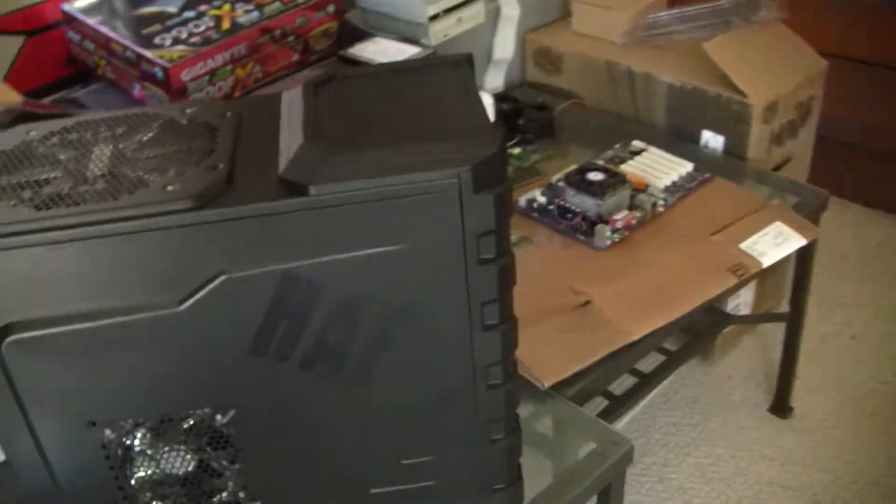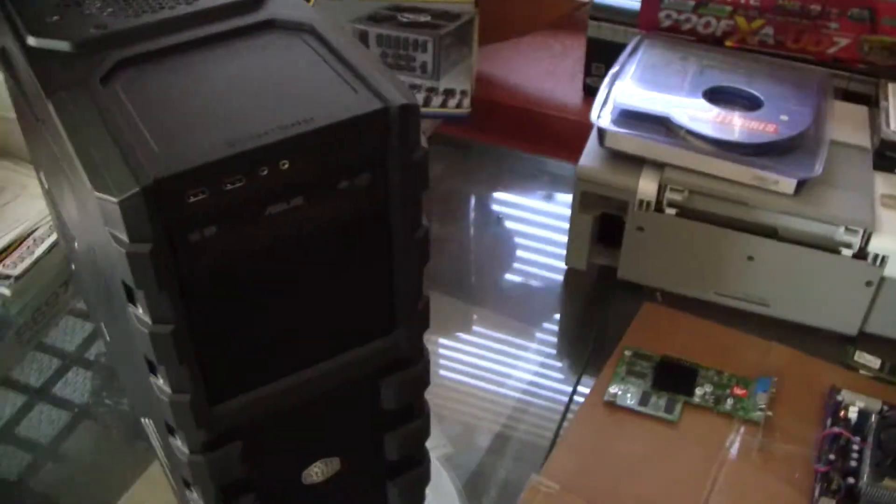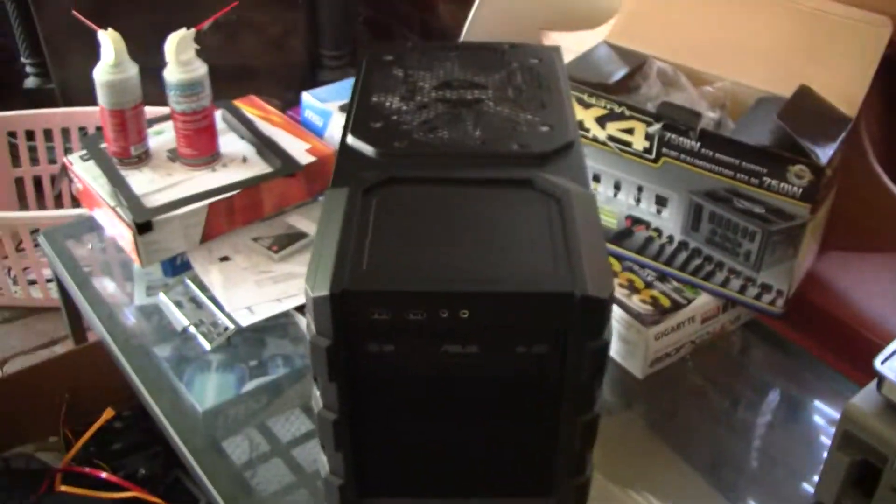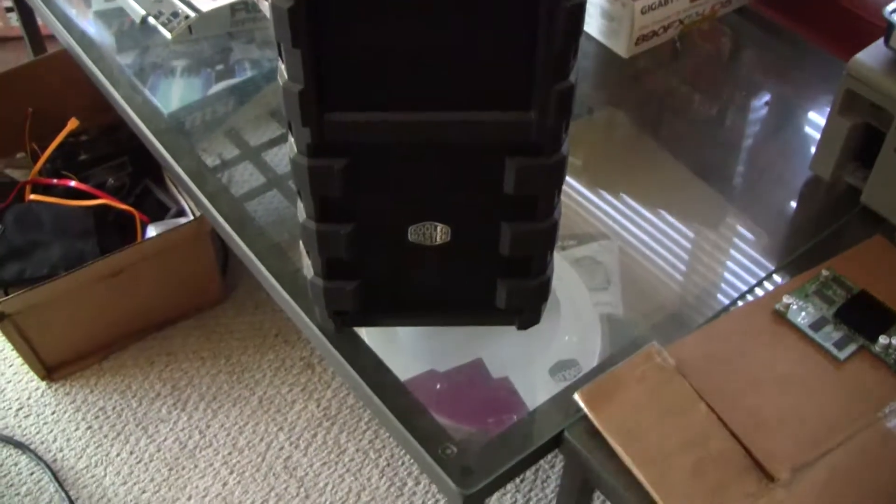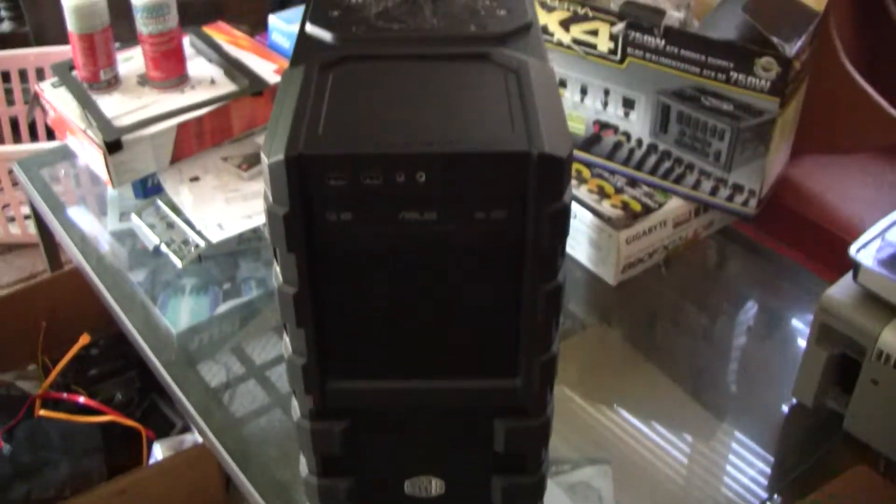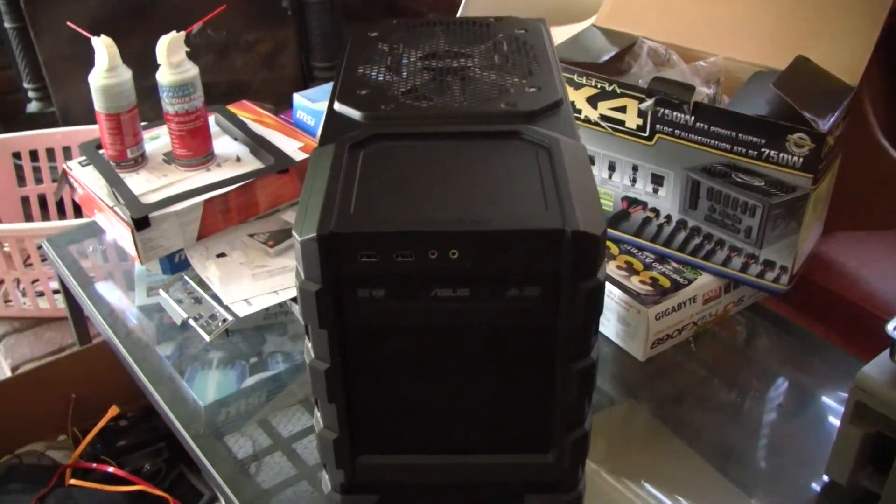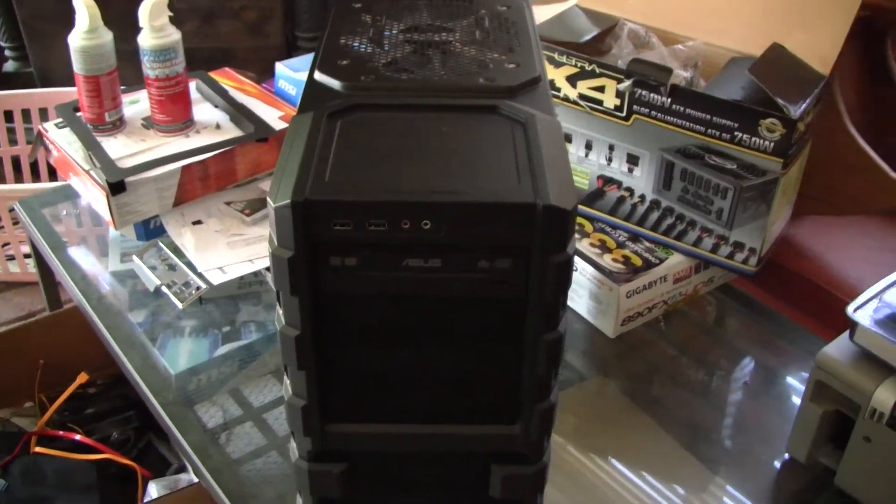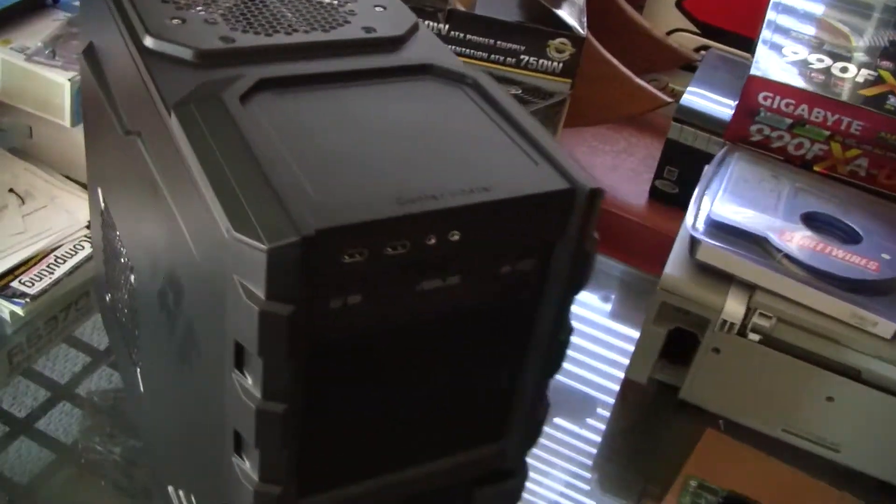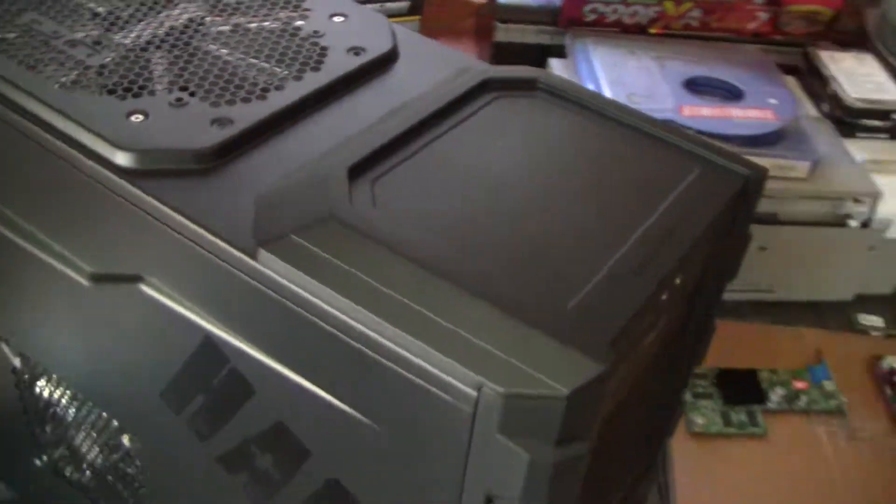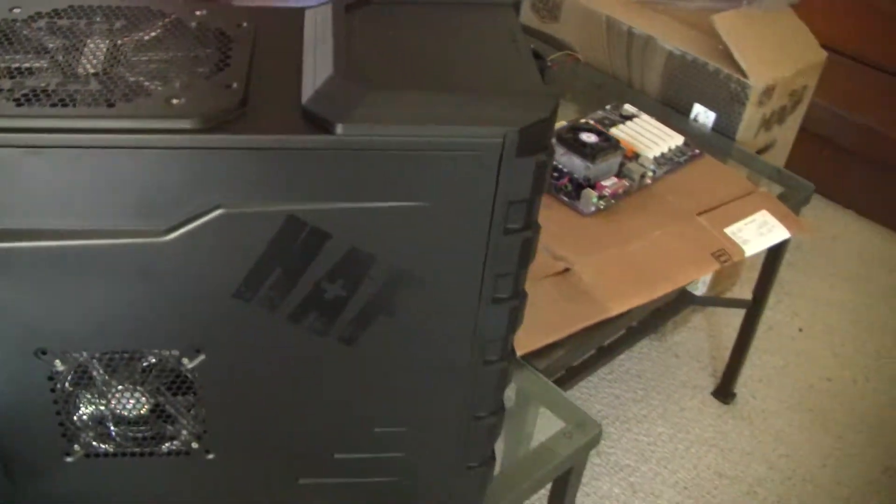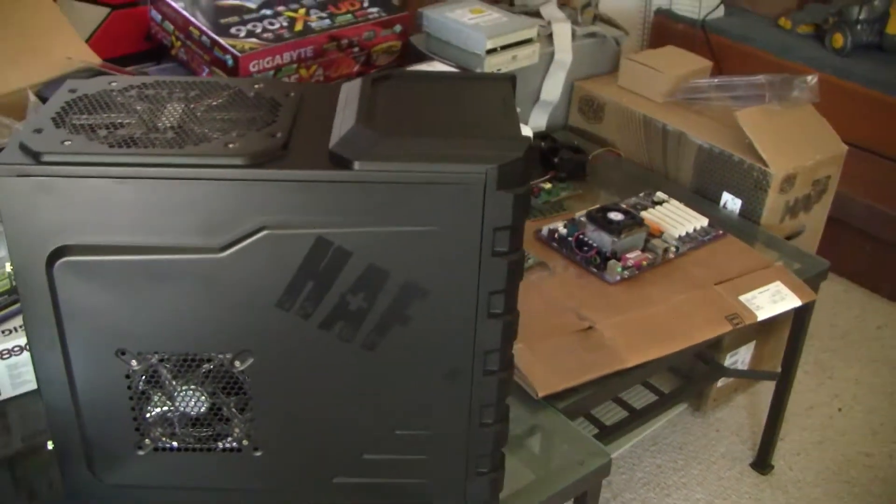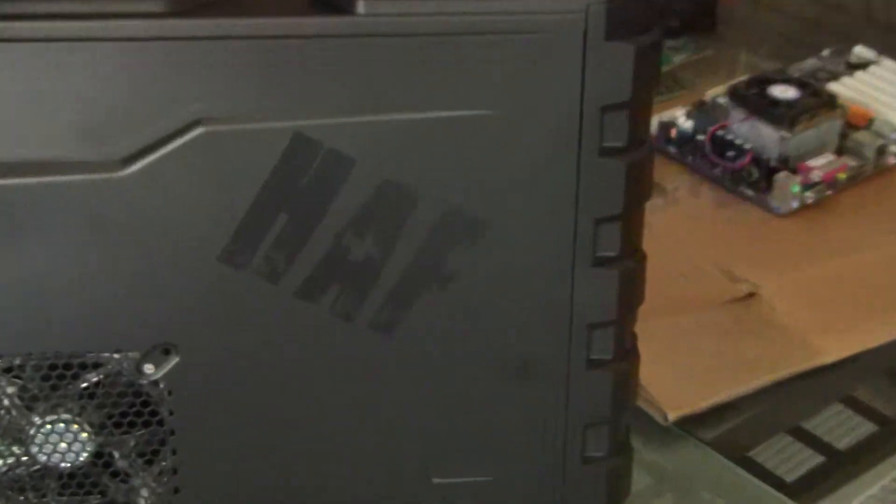So this is the way it looks. I really like the case. I call it like the mini me of the HAF X. This is like the real little brother. Cool little HAF logo there on the side.